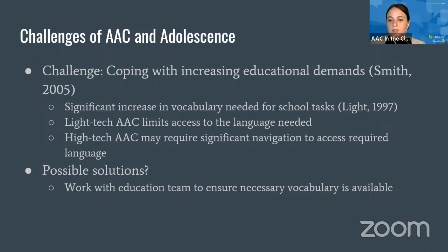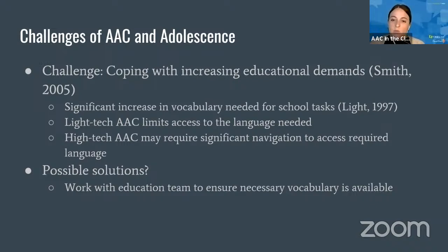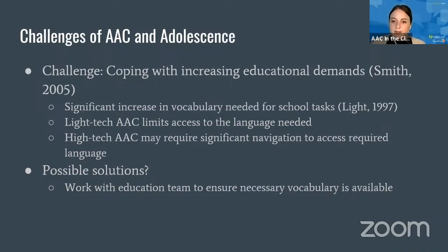As children move into adolescence, educational demands continue to increase — from learning to read, to reading to learn, and this continues to magnify through middle and high school. There is a significant increase in vocabulary needed for school tasks. We want to ensure the AAC user has the required vocabulary within the system, work as a team with teachers and other clinicians, and find out what language isn't available and incorporate it into therapeutic activities.